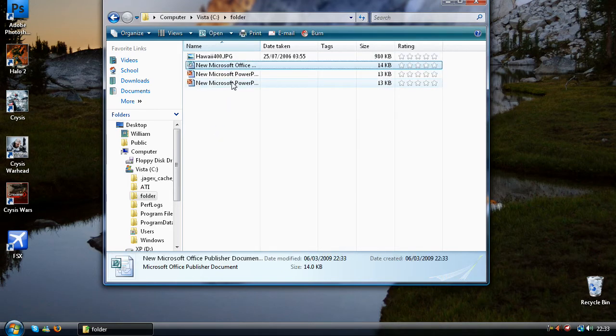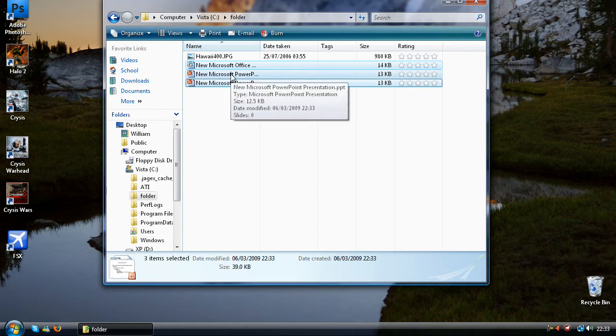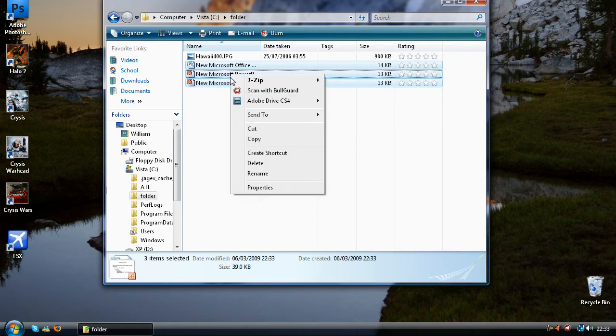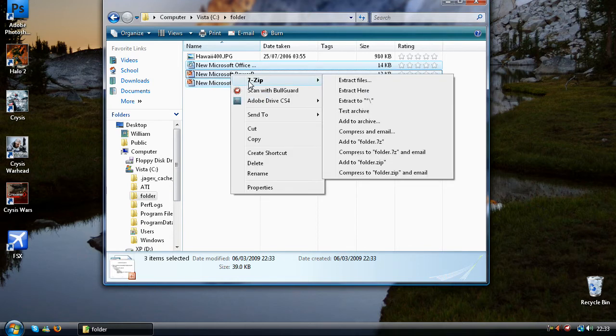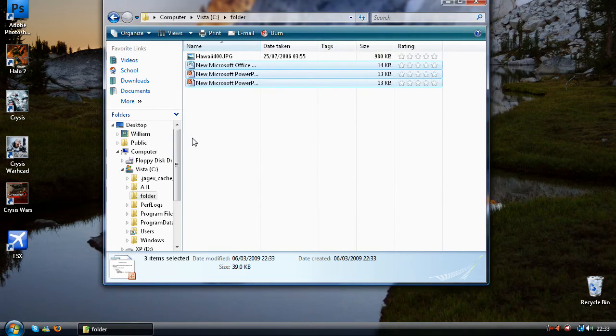Now with the files that you want to hide you need to select them all and right click and go into your compression software and add them to an archive. I'm going to add them to a zip file. I can highly recommend 7zip. It's free. You can extract RARs and stuff.